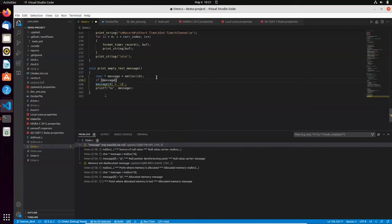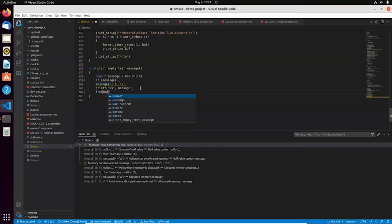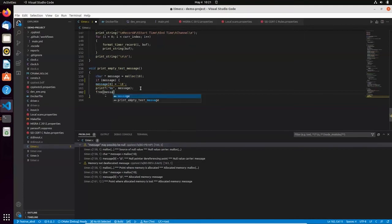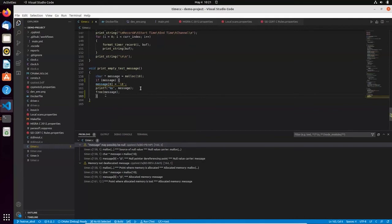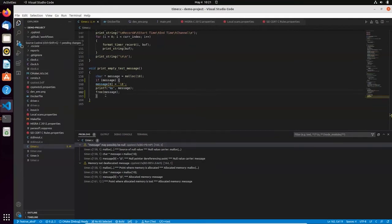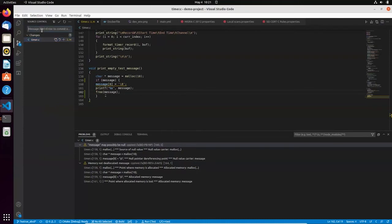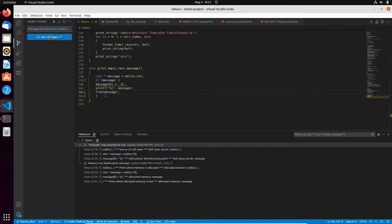And again, I won't be diving into details of this problem, so let me quickly fix the code and submit my changes. Okay, I'm ready. And let's say, static analysis applied.